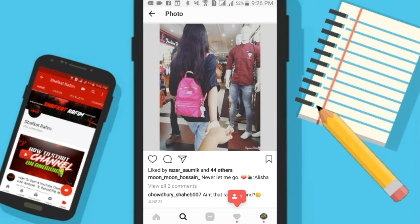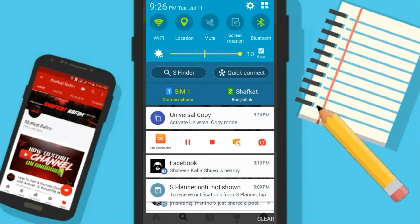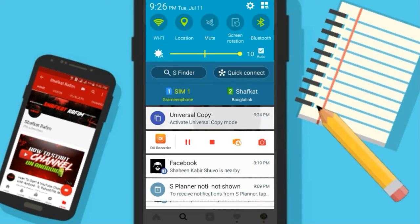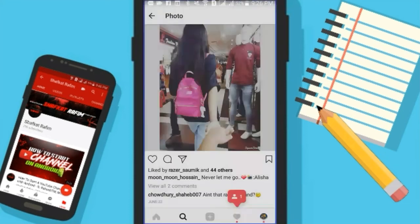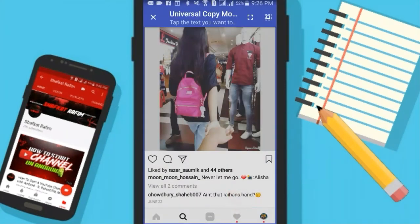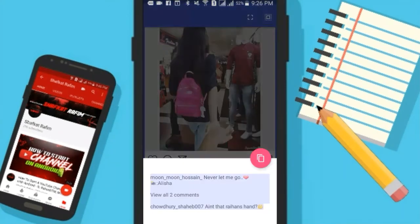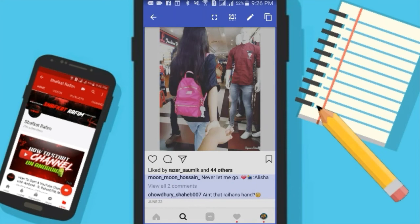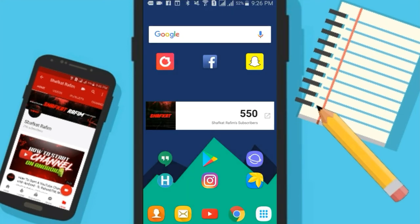Let me go to Instagram to show you guys that it also works there. I'll just select it, go to Universal Copy, and select it — as you can see, it also works for Instagram.